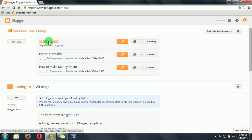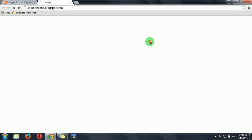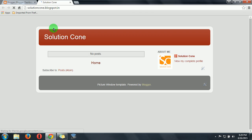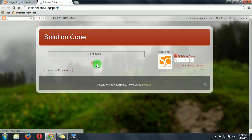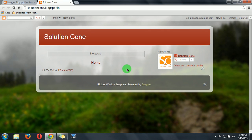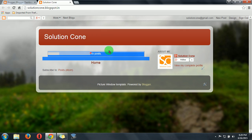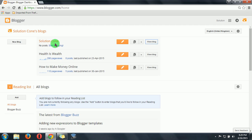You can also view the blog. Here is our blog. So there is no post, so that's why it is saying this.